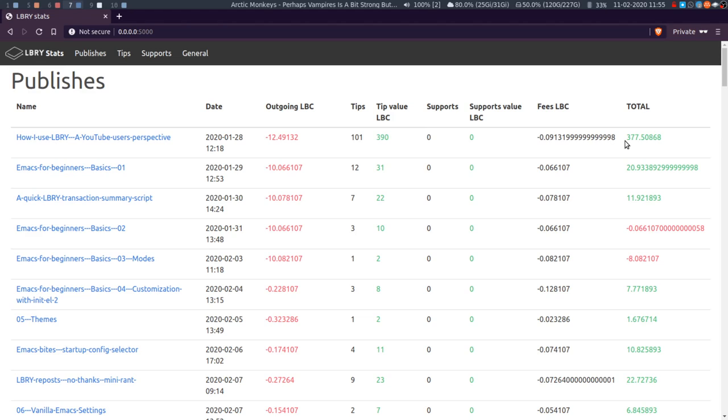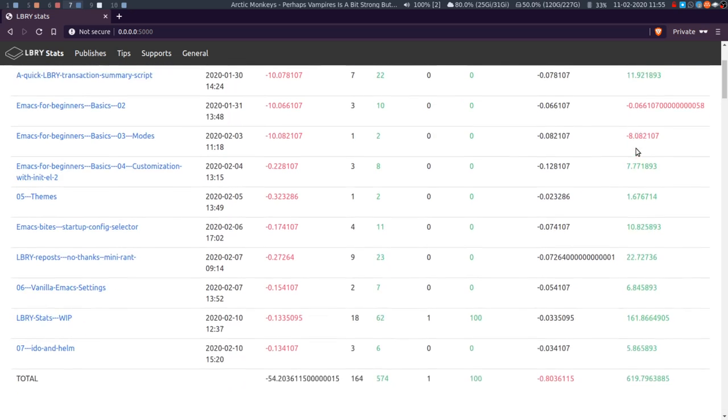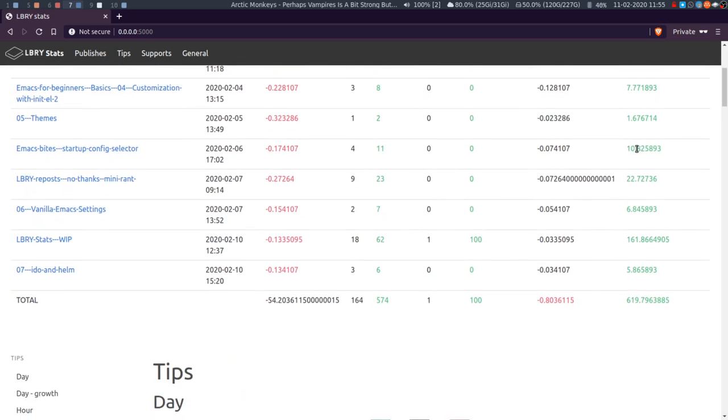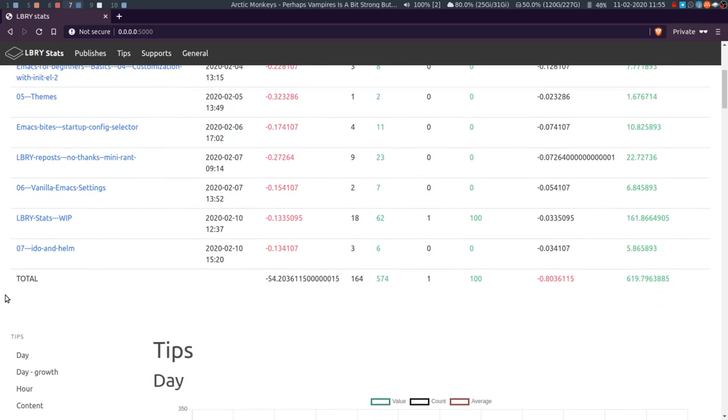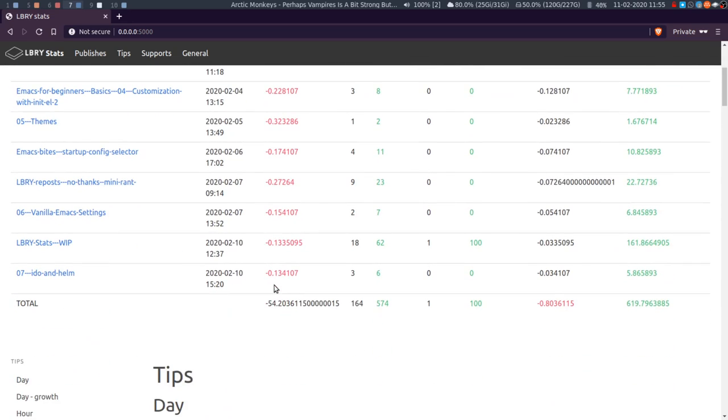So really the outgoing and the fees affect your wallet, but the tips and the supports don't affect your wallet unless you claim them. So I need to figure out, I need to use Library a bit more and understand it a bit more, but if anyone has some quick points on that, do let me know. And then at the bottom I've just got a total of each one of those things.